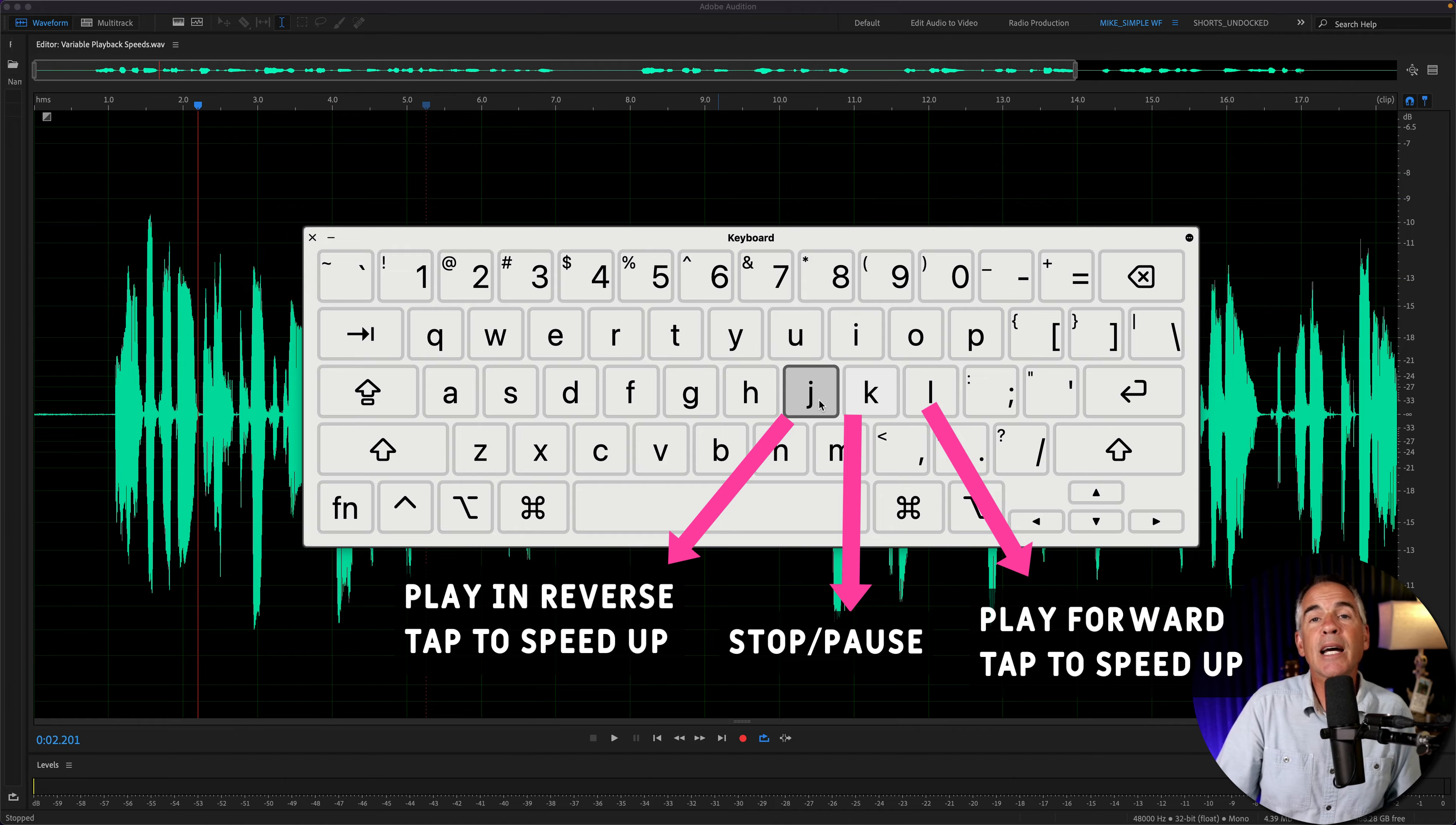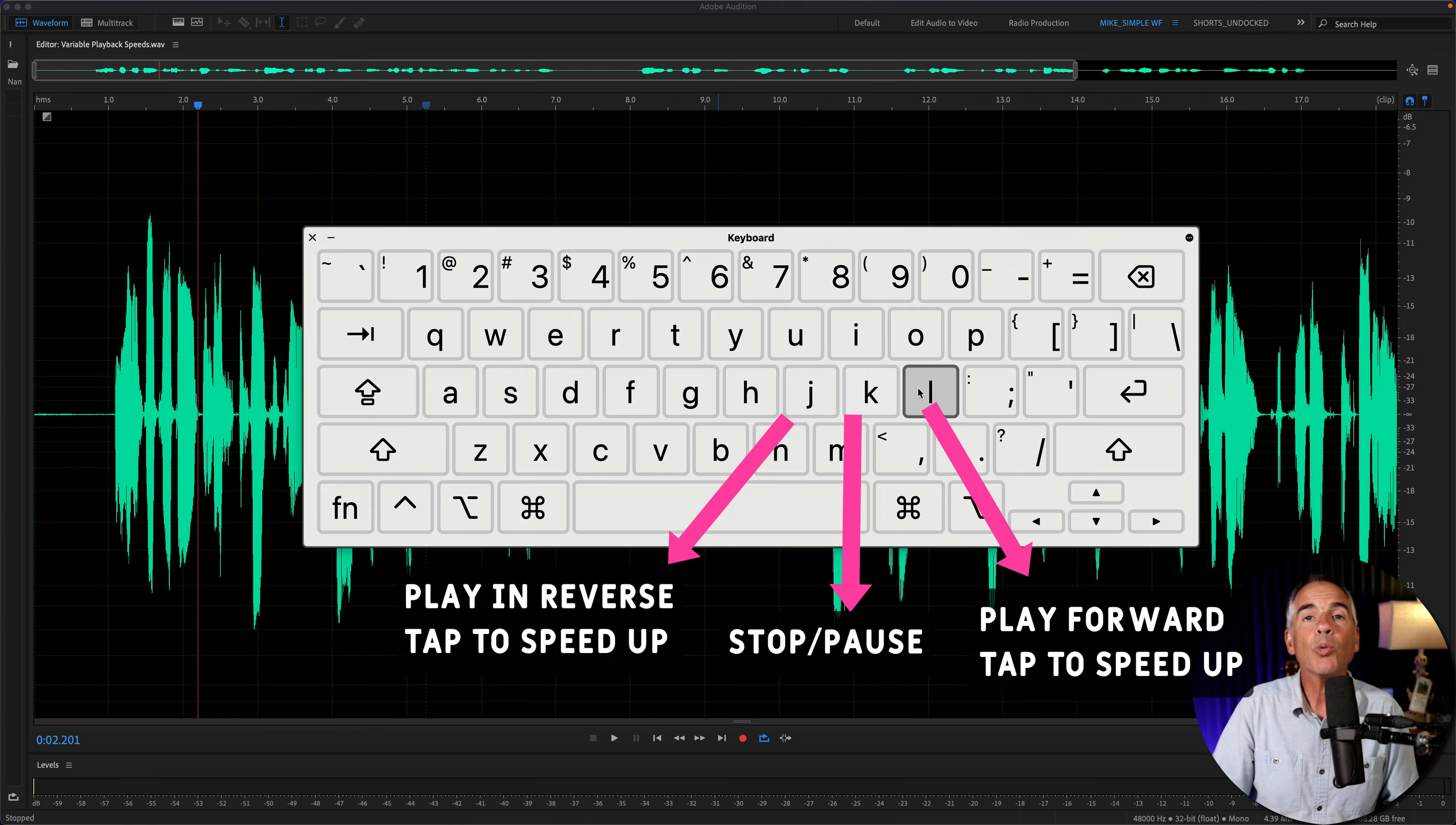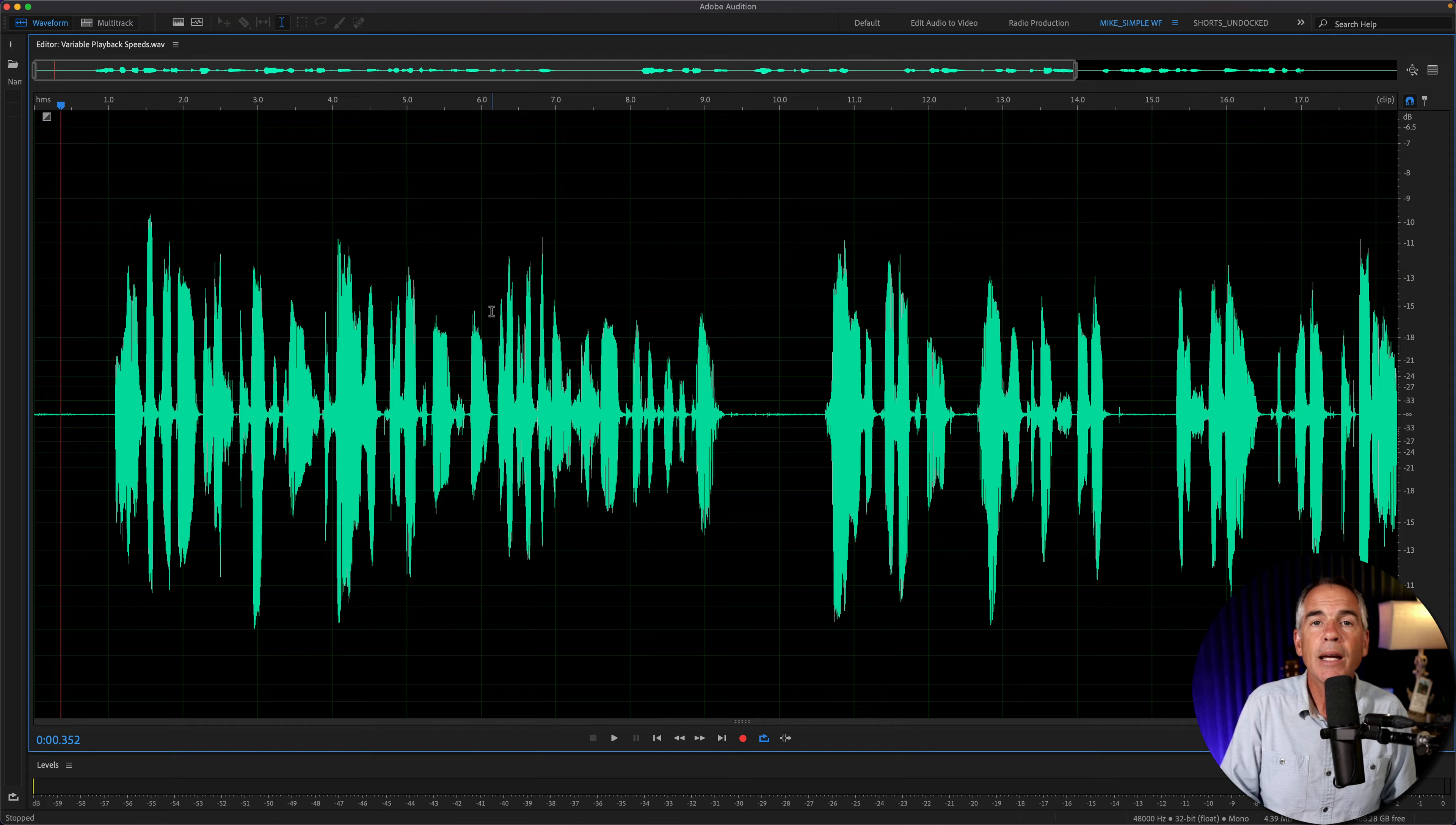And tapping on the J key or the L key repeatedly will speed up the playback in that direction.